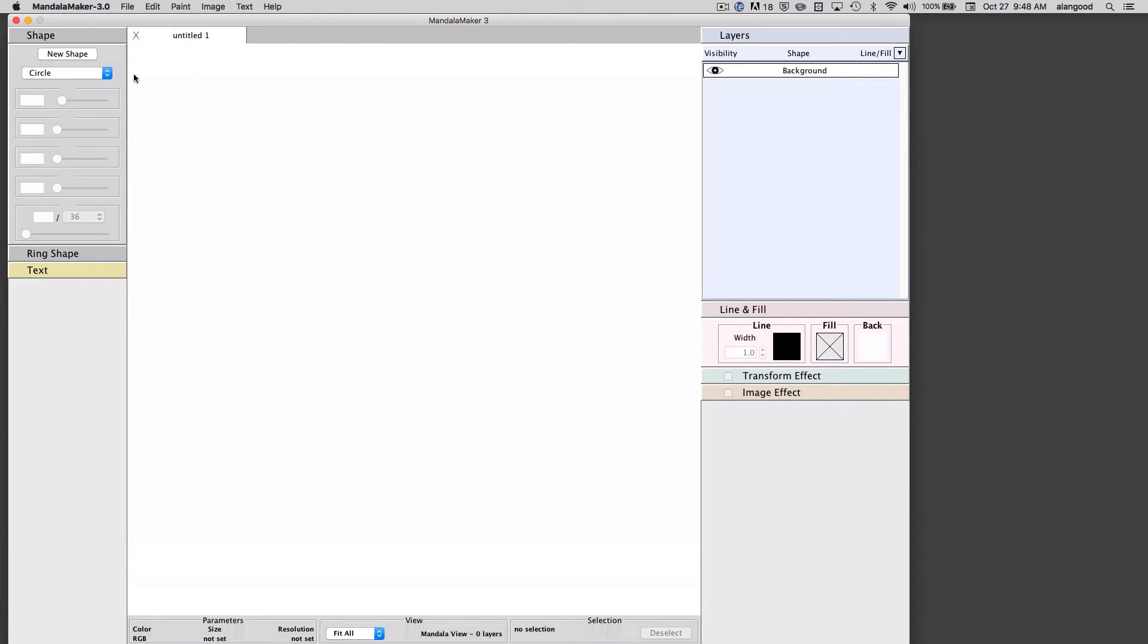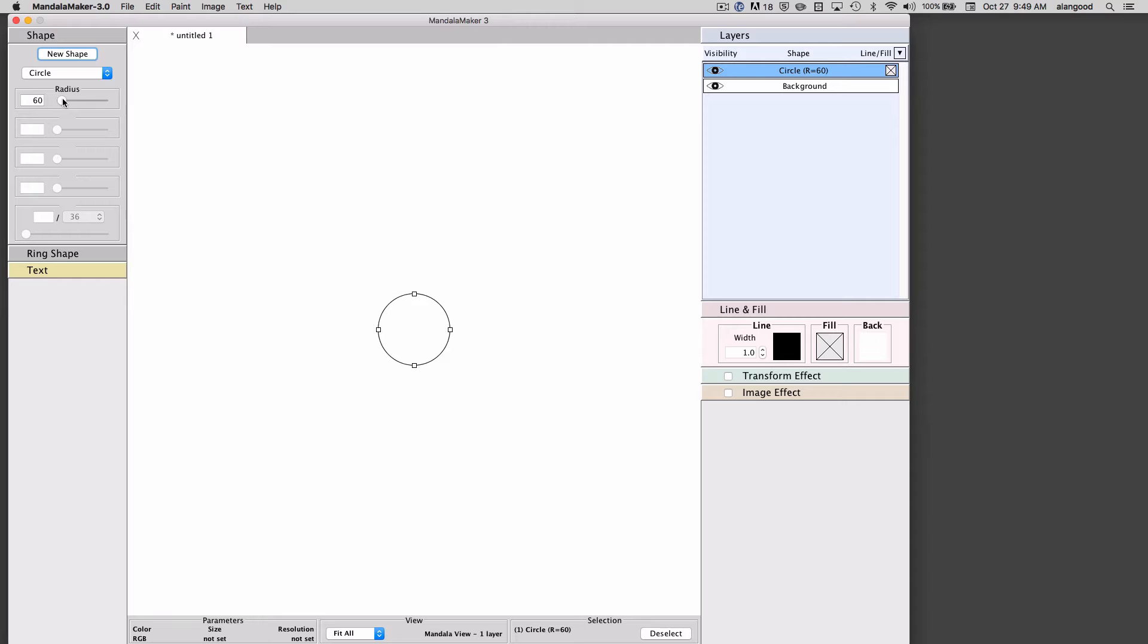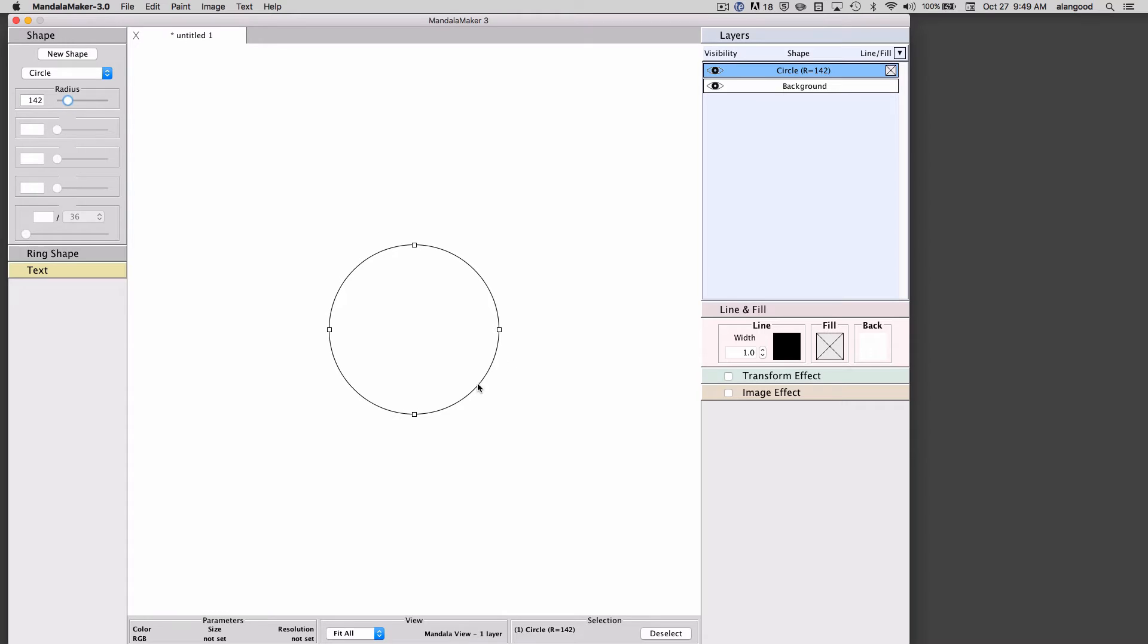I'm going to begin by creating a new shape. Mandala Maker has always and continues to be a shape-based program. I'm going to enlarge the circle a little bit here and use this circle as the basis for demonstrating the image effect.